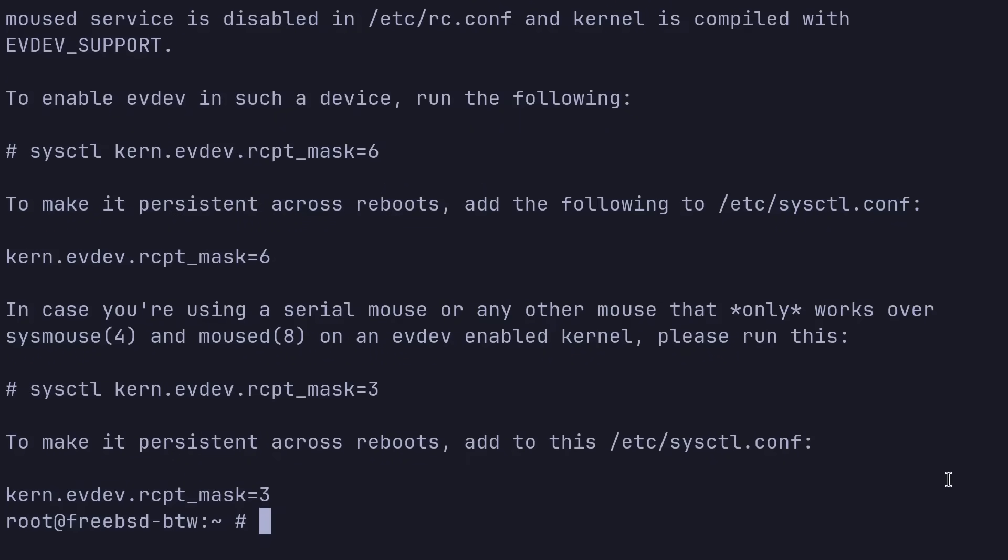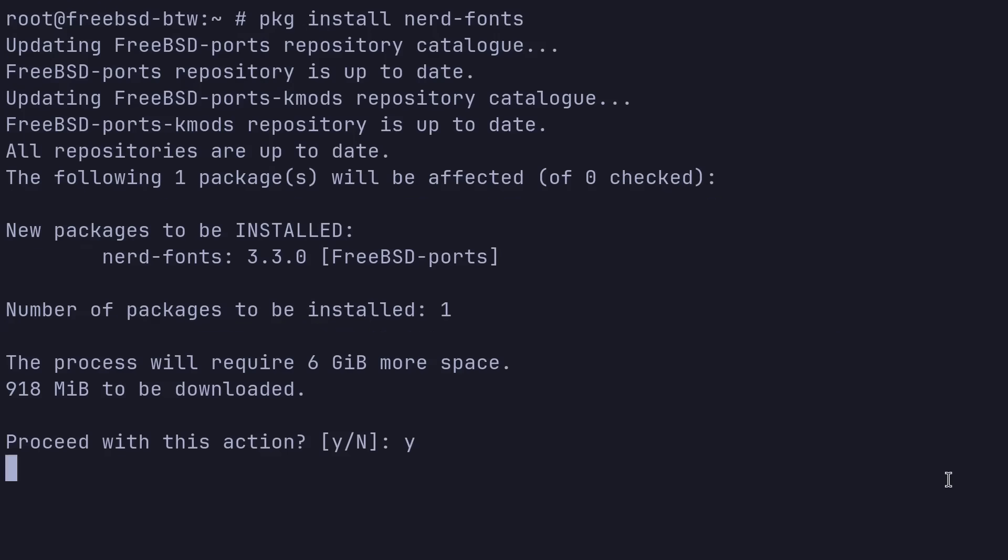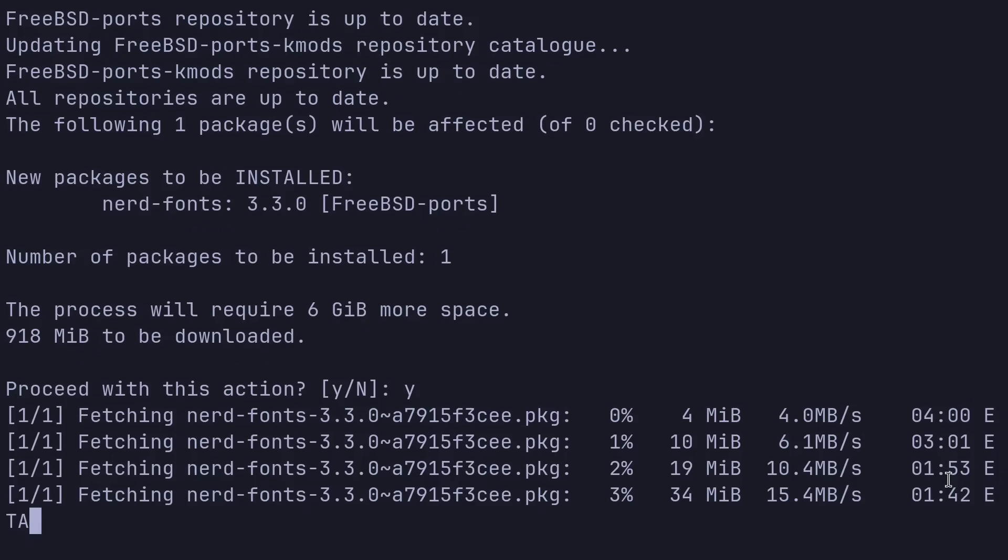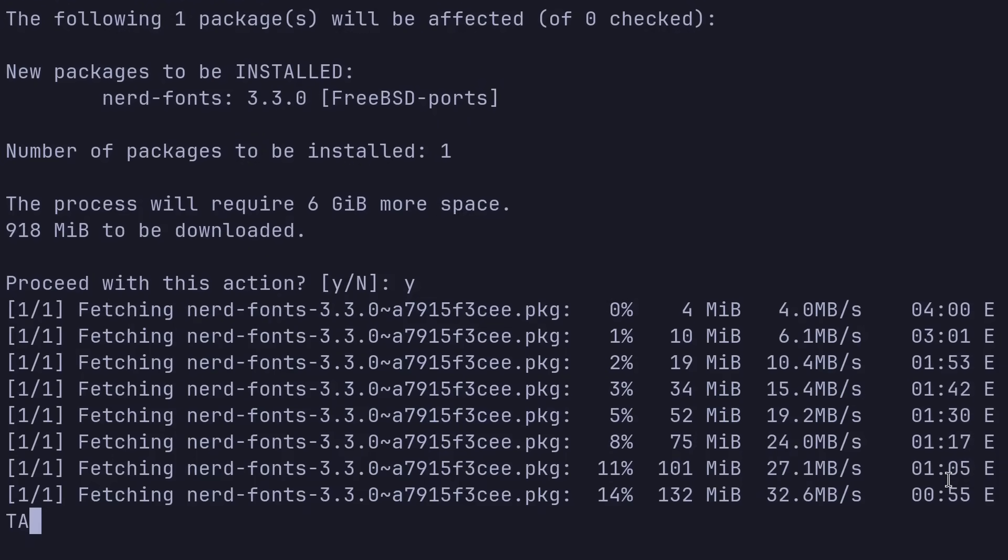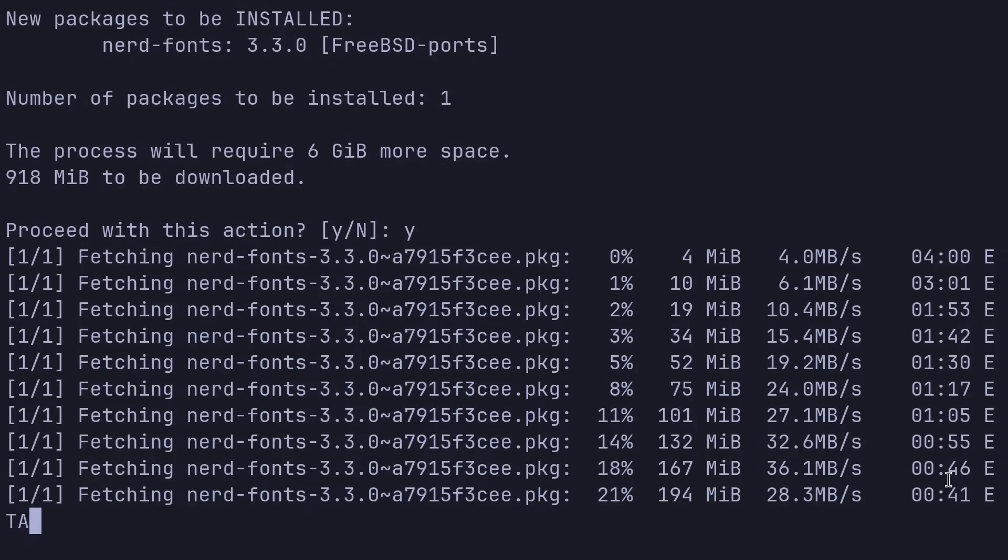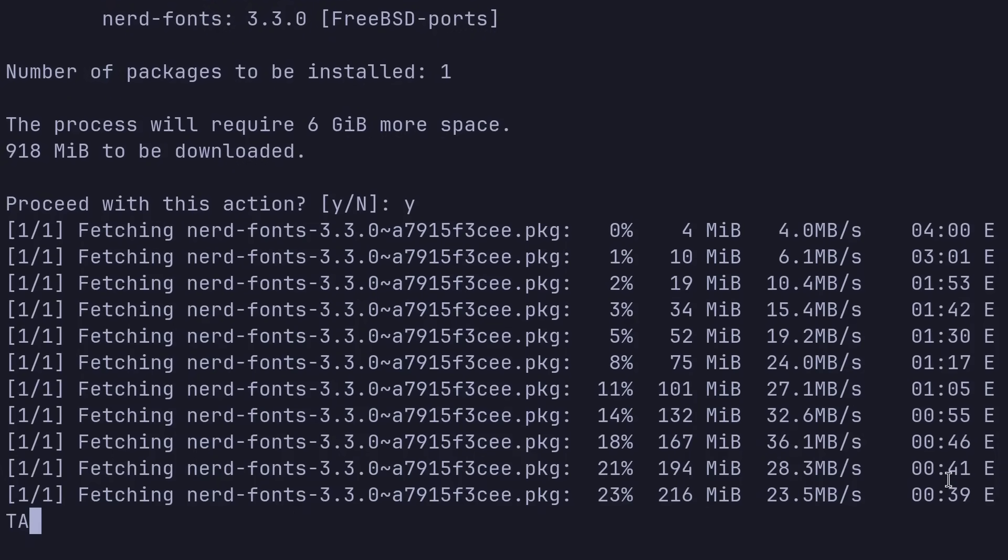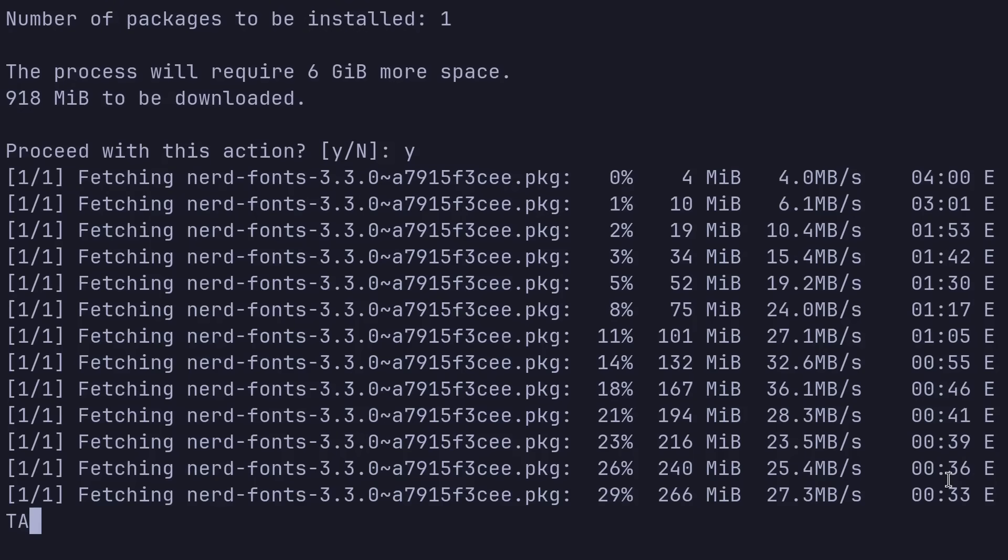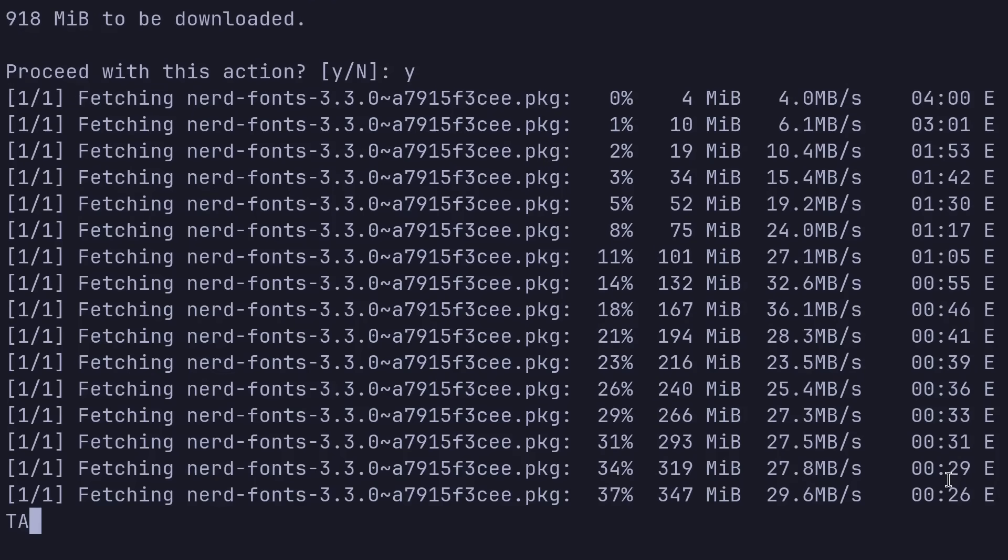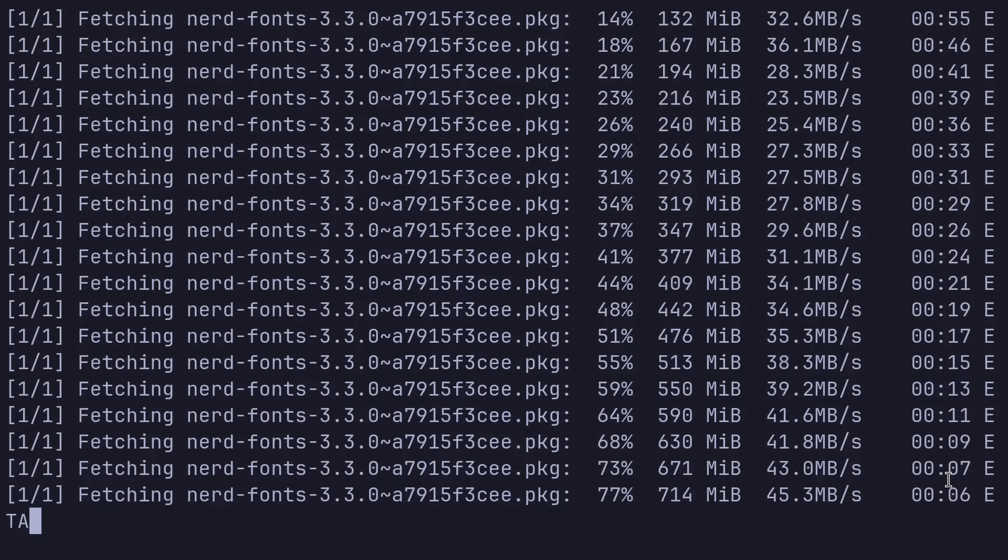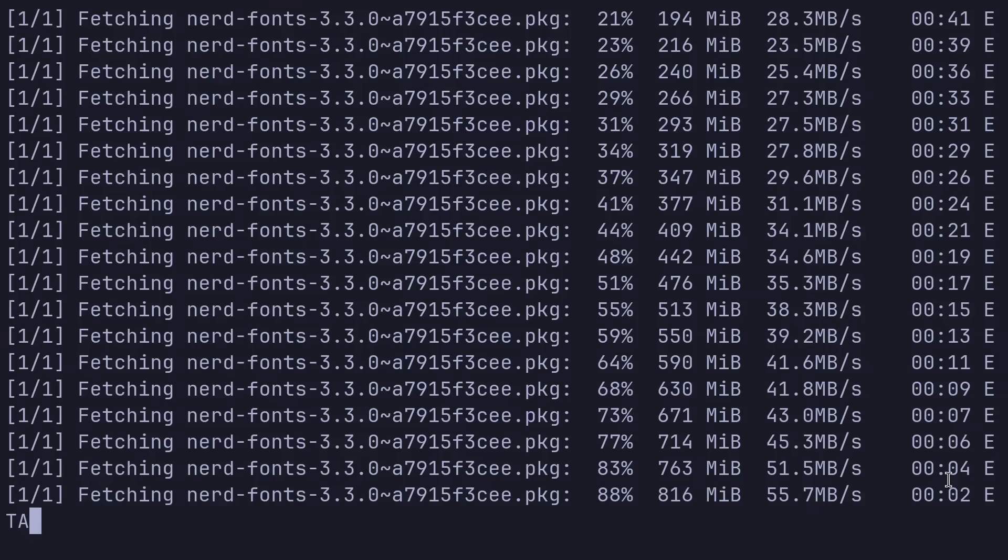Looks like that's good to go. So we'll go ahead and grab some nerd fonts here. So I'm going to do PKG install nerd fonts. We're going to grab all of them because I do like to swap it up here. But if you want just one specific nerd font and not take up a gigabyte of space on your hard drive, just select the one you want. You can just install that specific one. I'll let this run and I'll see you guys on the other side.